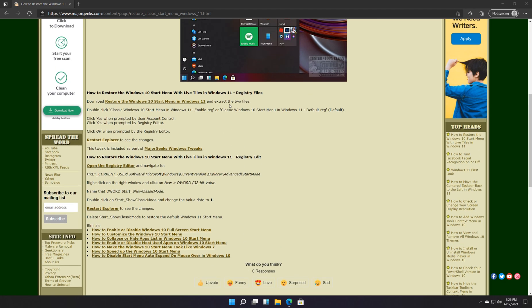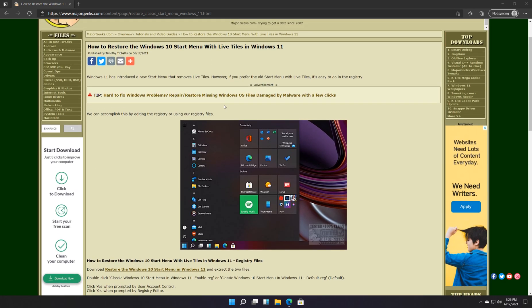There you have it. That's how you can get the Windows 10 start menu with those live tiles back if you missed it. As always bottom right corner is a subscribe. Click like if we helped you out. Thanks for watching. As always. See ya.